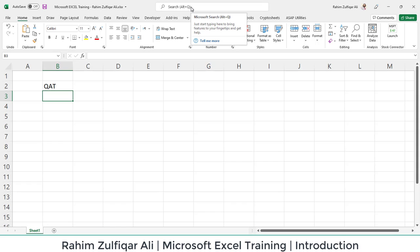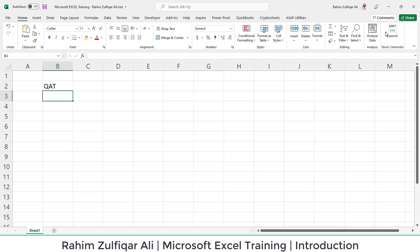At the center of this top application, you'll find the search bar where you can search for any topic and it will give you instructions. On the right side, you'll see three window controls in every Microsoft Windows application: minimize, restore, and close button.